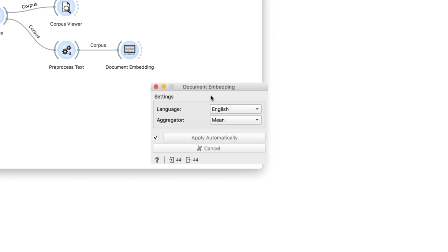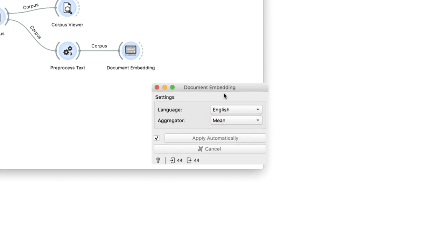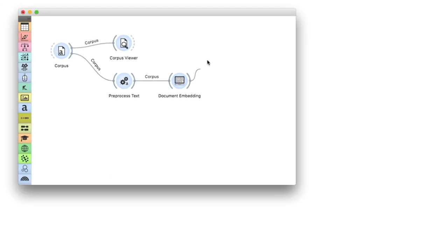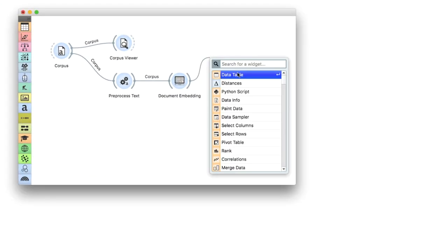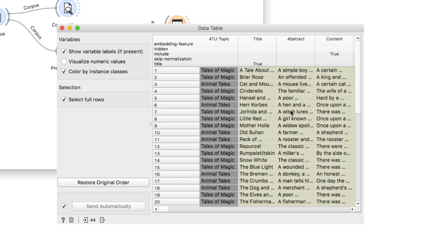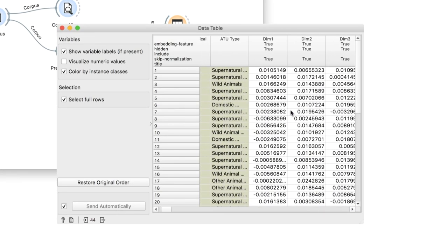You can change the language of the model or the aggregation of word vectors. A quick look at the data table shows us we now have 300 additional numeric features that describe our documents.